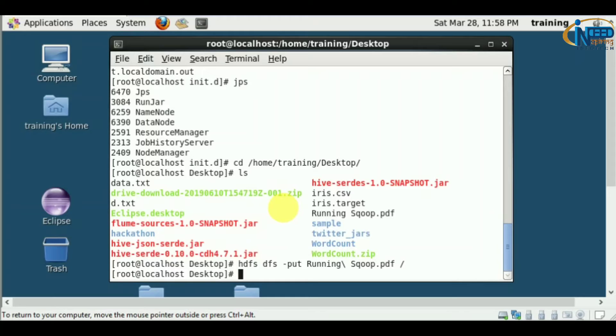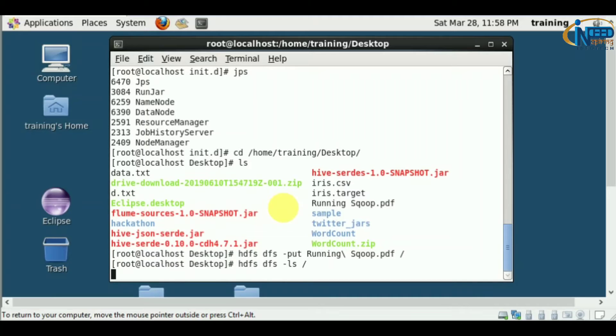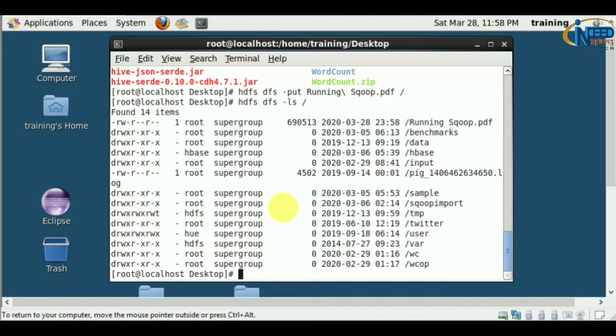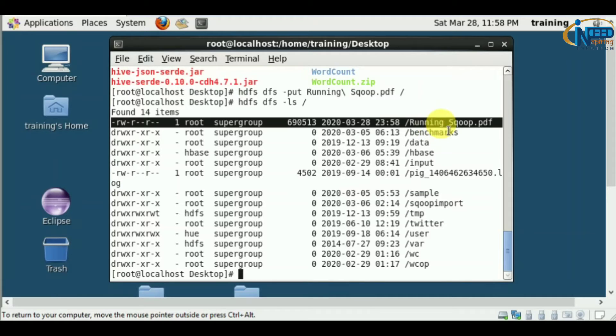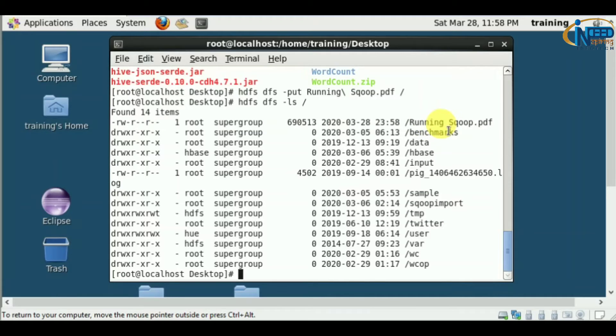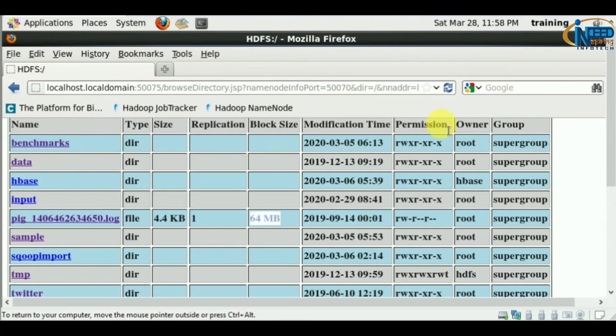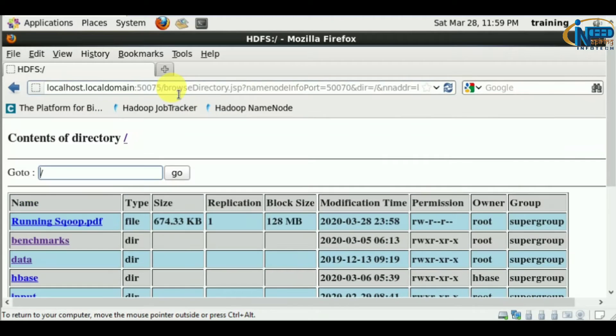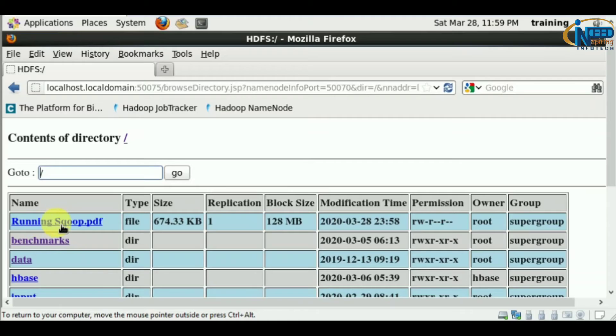I've loaded the file. Let's check with hdfs dfs -ls /. The file is loaded - running_scoop.pdf. Let me refresh. You can see running_scoop.pdf is loaded and the block size is changed.